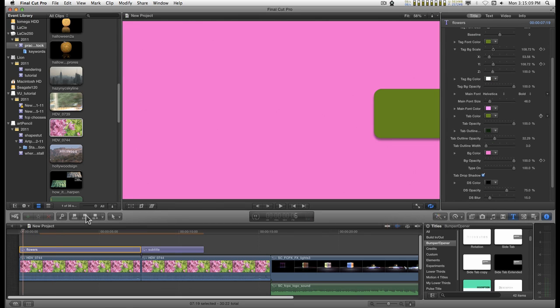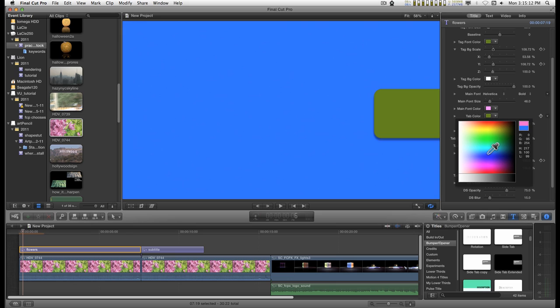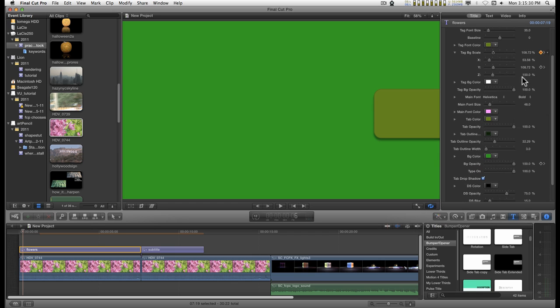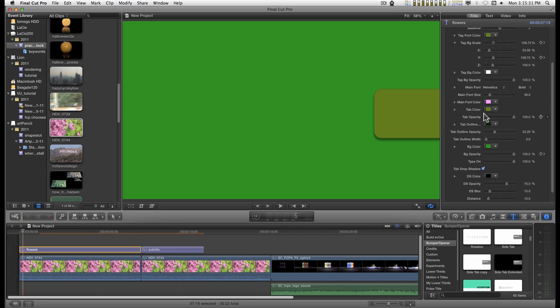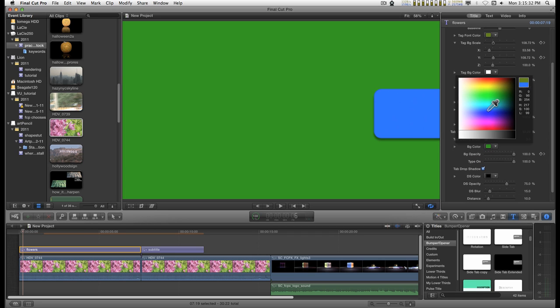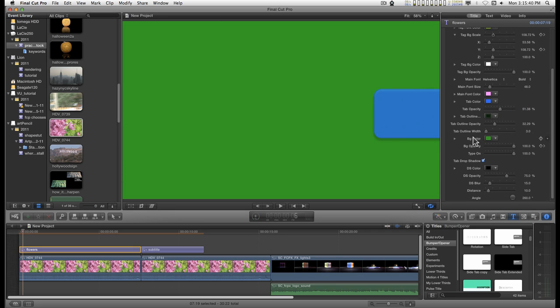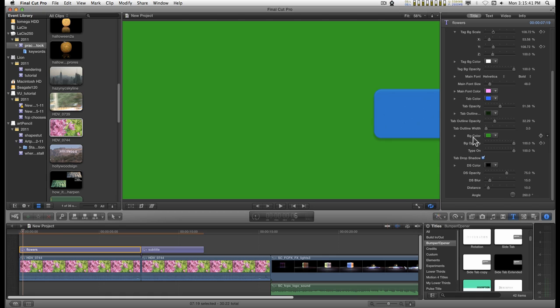You can change the background color and opacity, the tab color and opacity - tab color right here. There is a drop shadow for this down here.